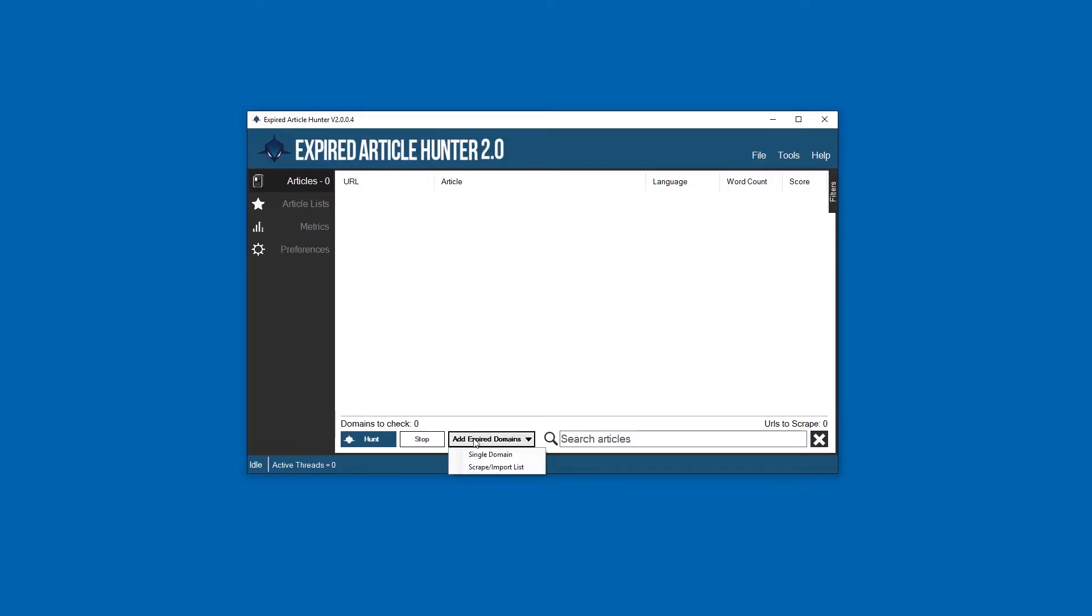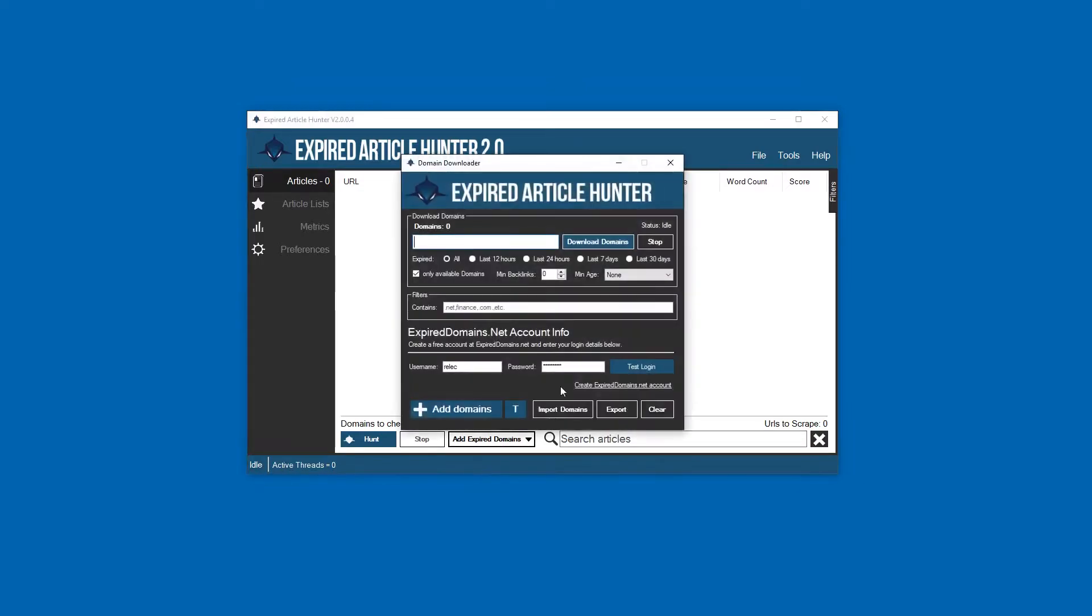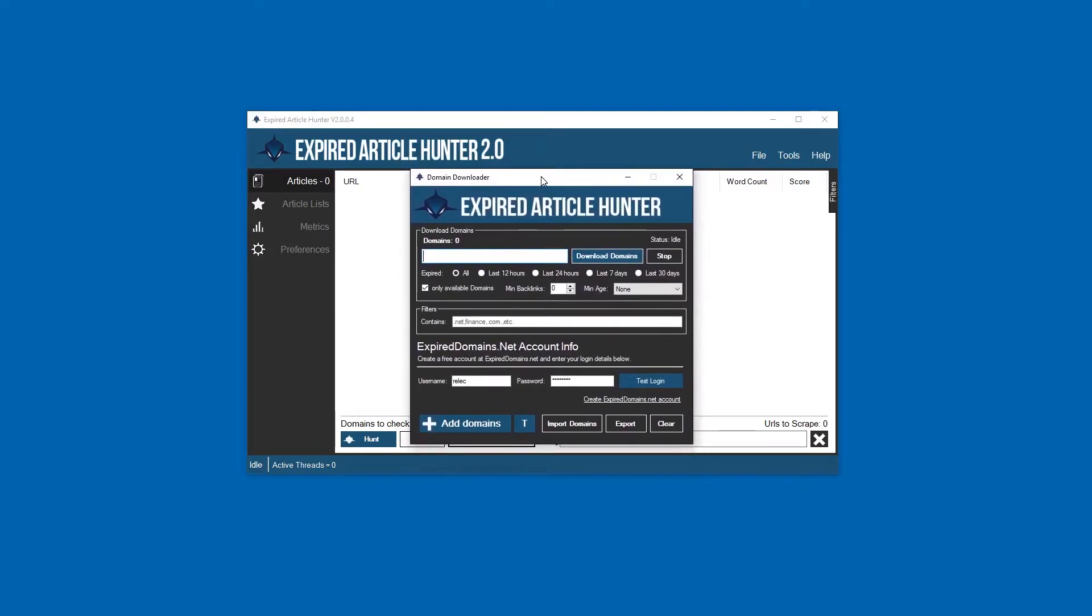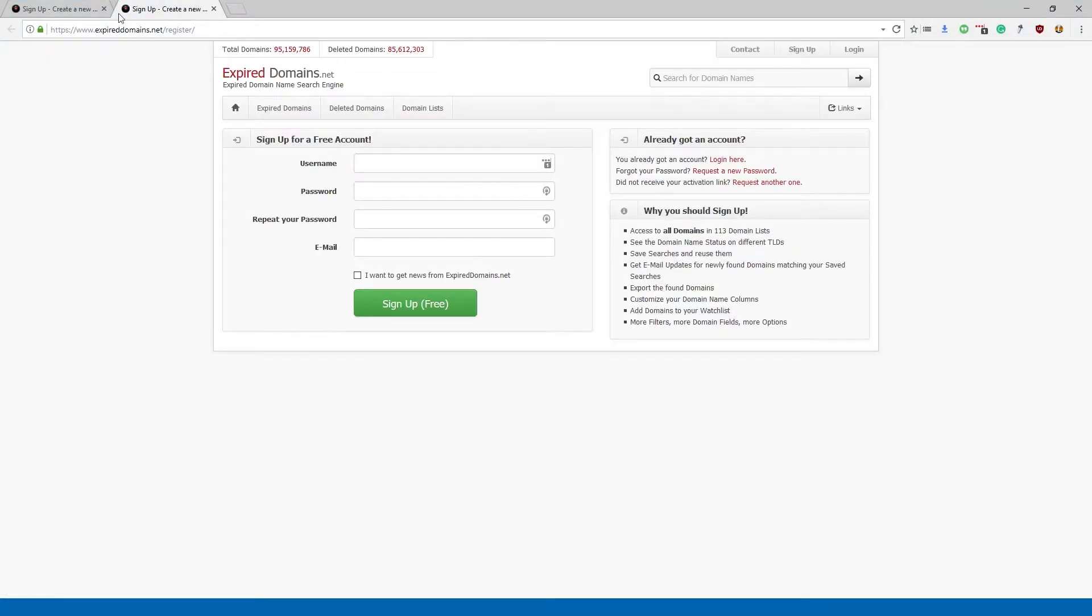The first thing you're going to want to do is go down here to the Add Expired Domain section. This is going to be a prominent part of the software - you're going to be using this a lot. First off, we're going to go to the Scrape Import List option.